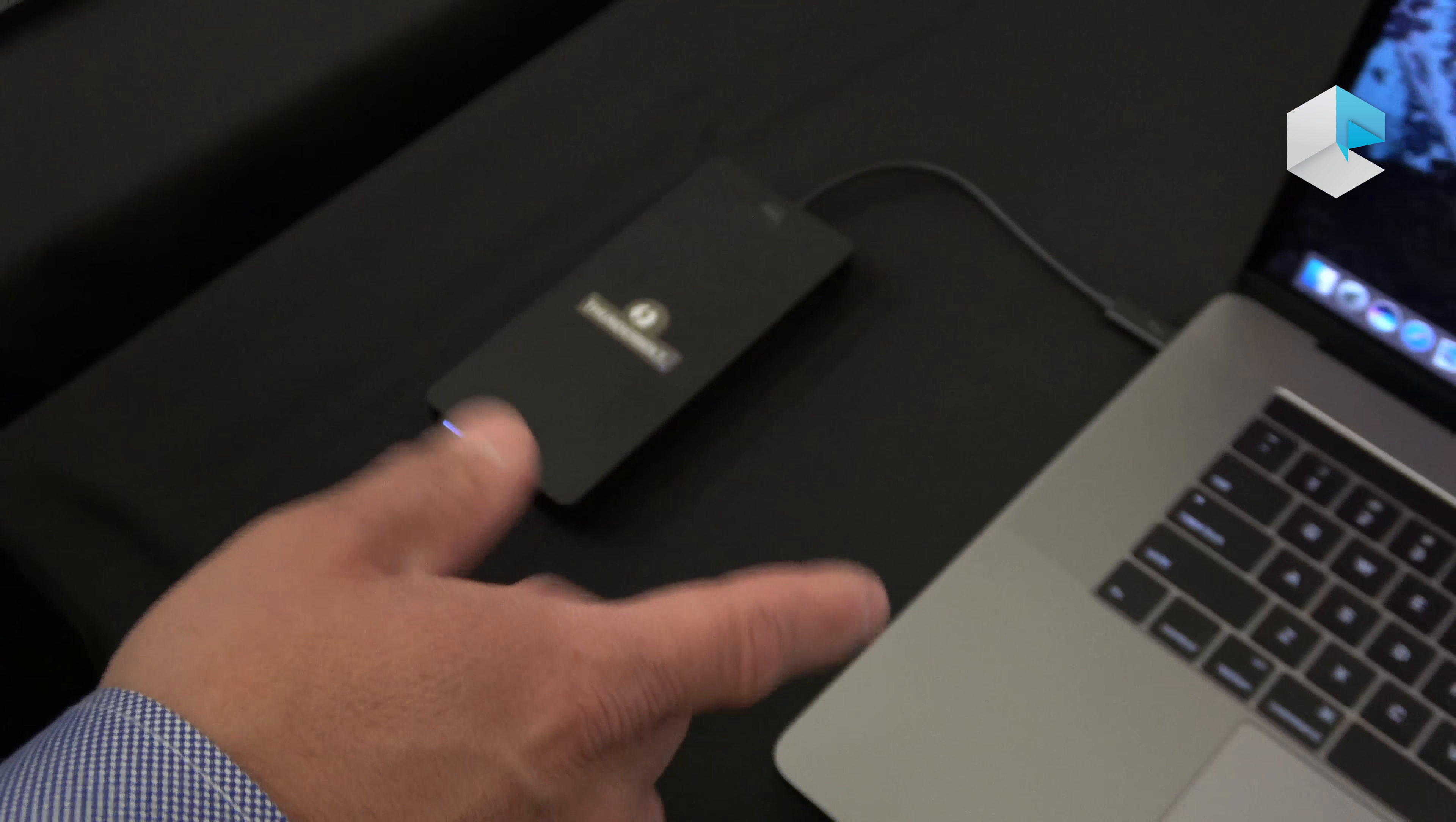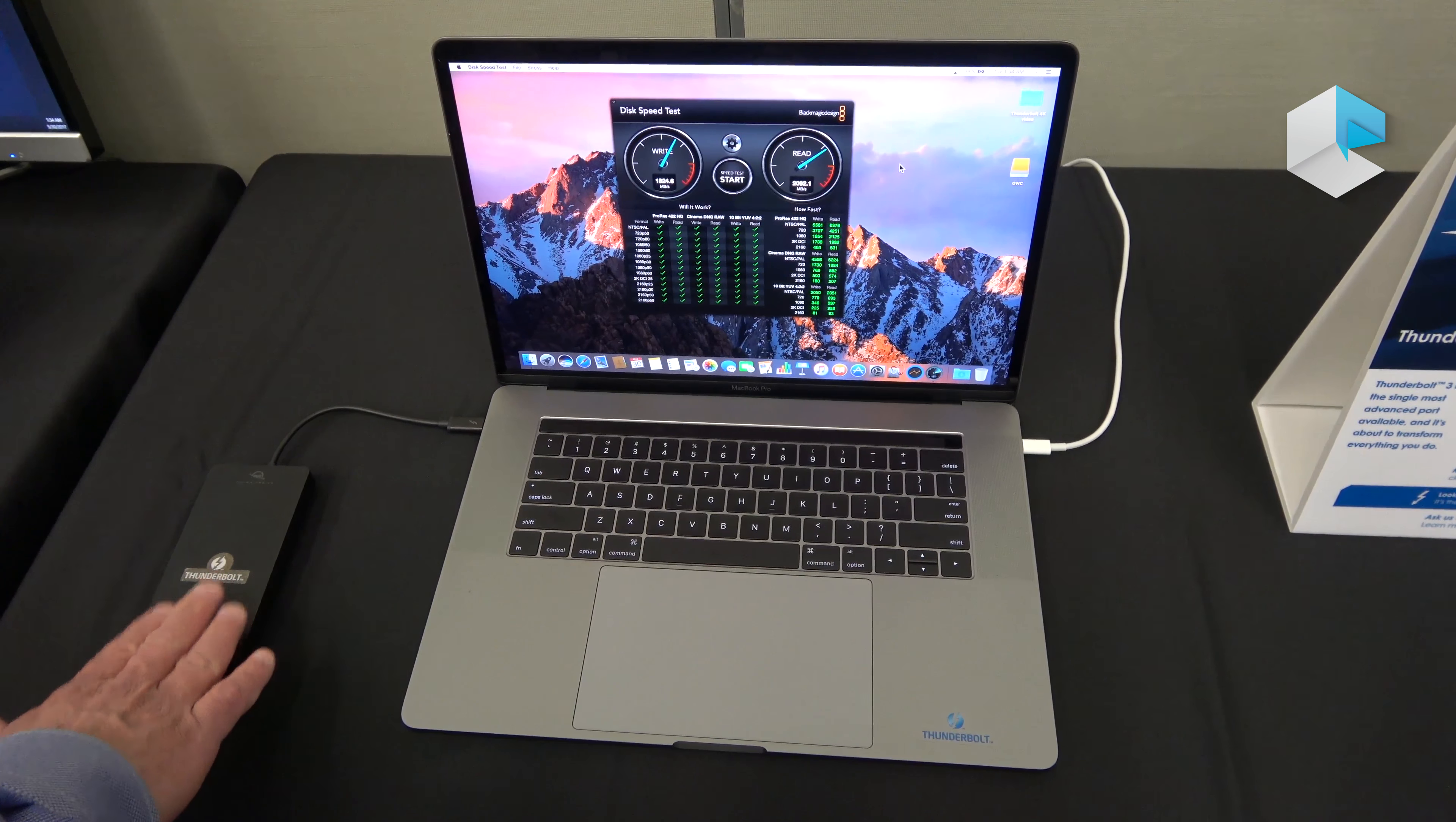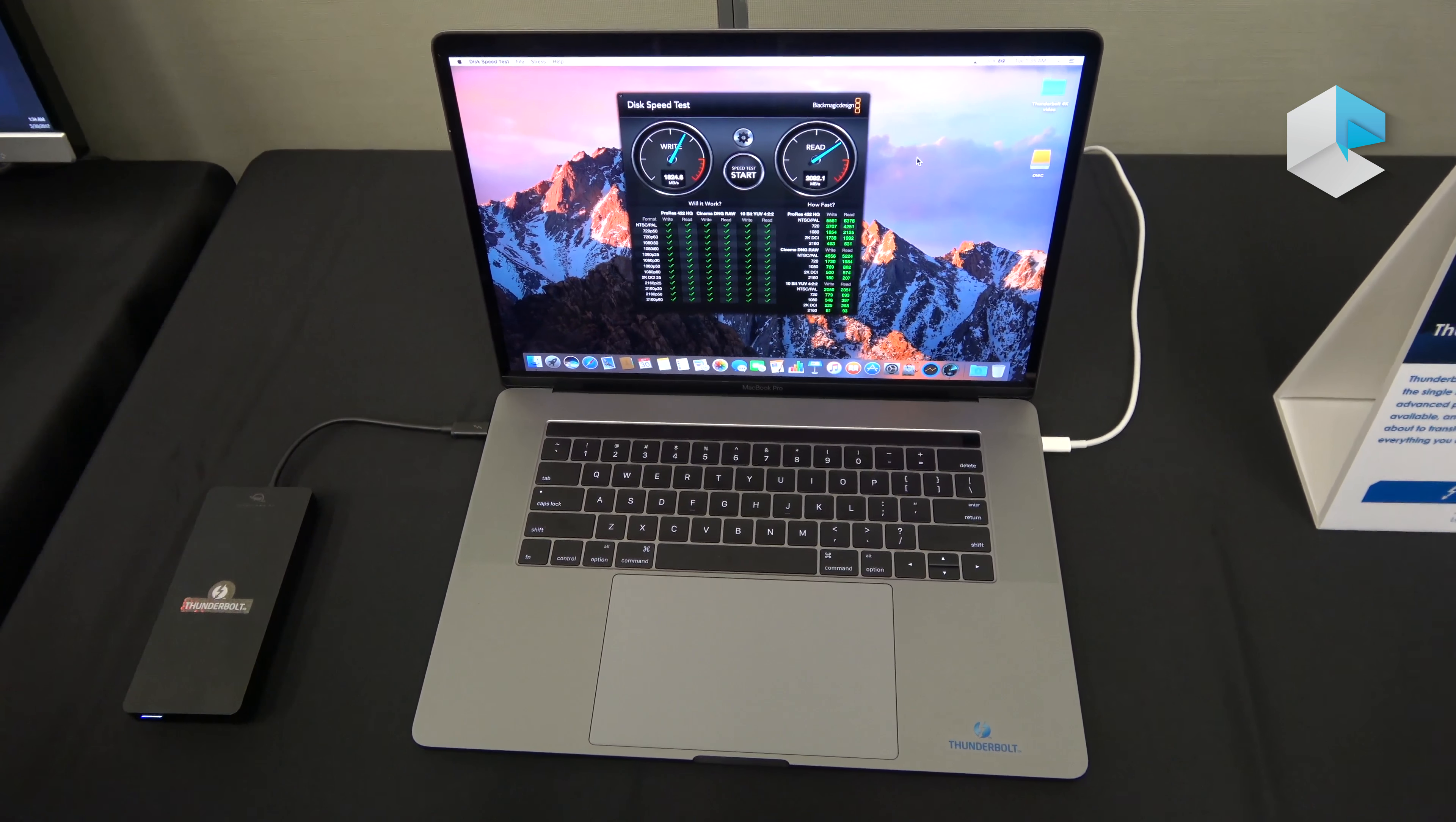You can see the reads are more than 2,000 megabytes per second, and the writes are at 1,800 megabytes per second. So you get SSD performance about three times faster than SATA or USB, but still in a very small form factor powered by the computer.